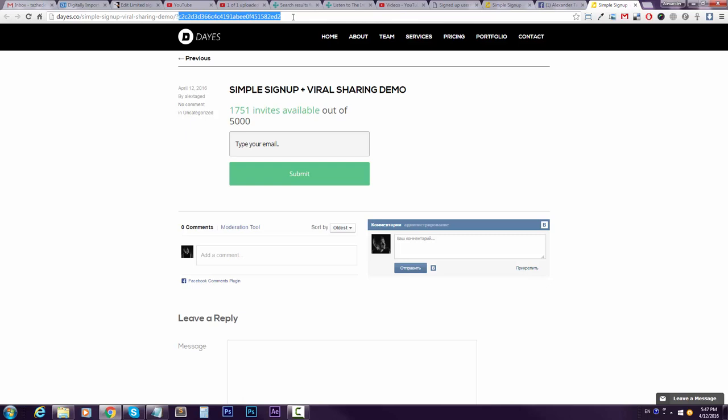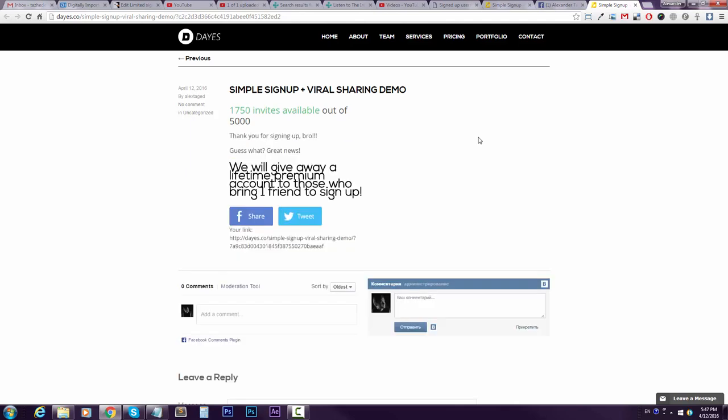And this guy, I don't know, let's call him Adam, adam@adam.com. He has registered using my unique link. He's also giving the sharing thing.